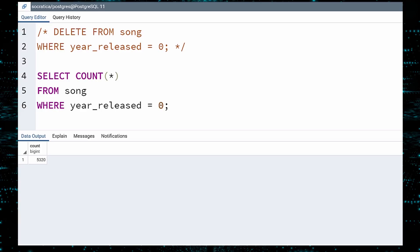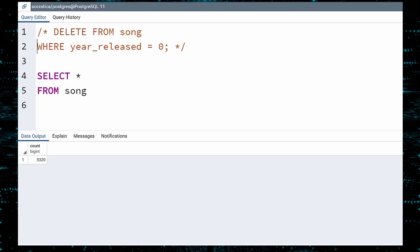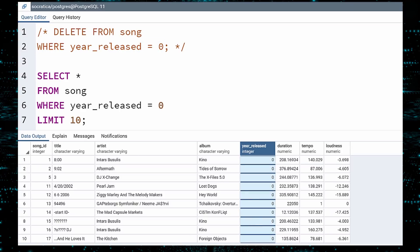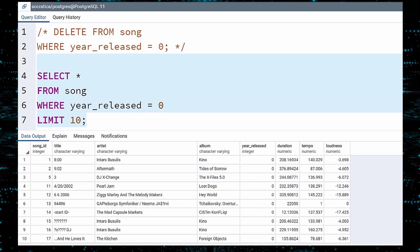As a final sanity check, select the first 10 rows using the same WHERE clause from the DELETE query. If you look at the YEAR RELEASED column, you can see that all the values are indeed zero. We are now ready to delete.